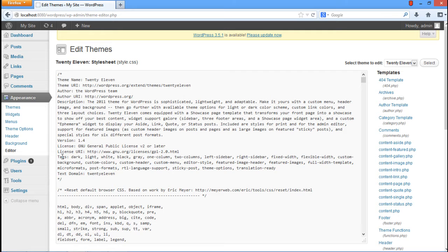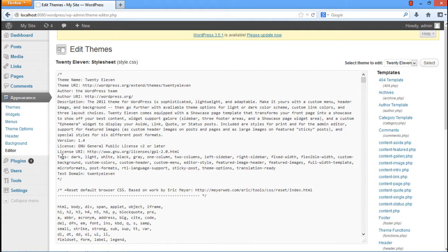After that, WordPress Editor will open up from where we can edit different WordPress configuration files. By default, the first file which appears is the style.css file which we have to edit.